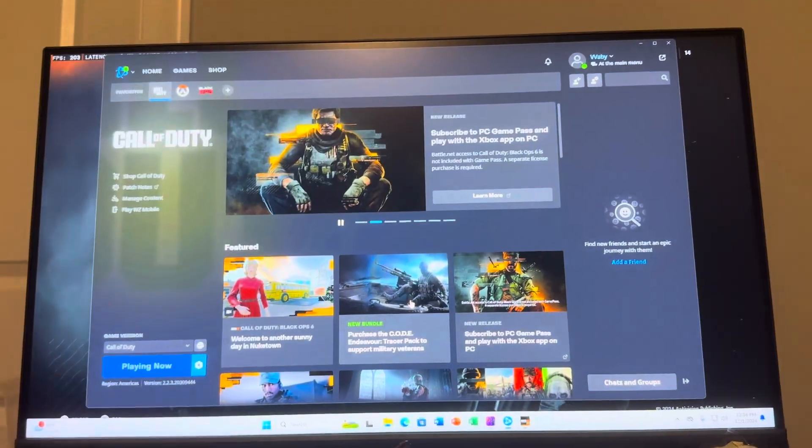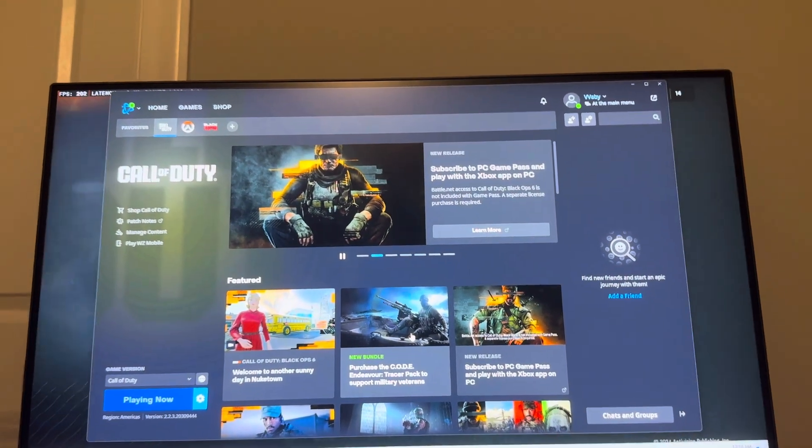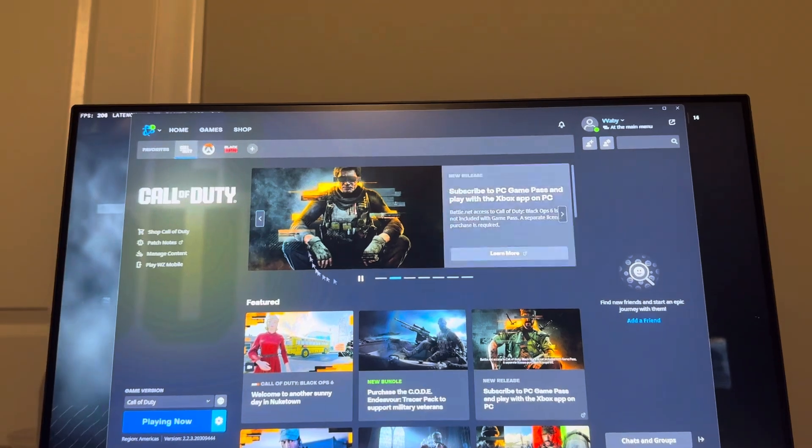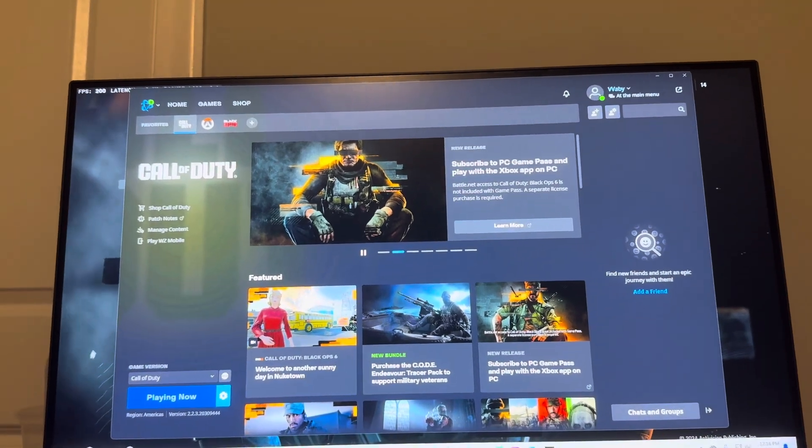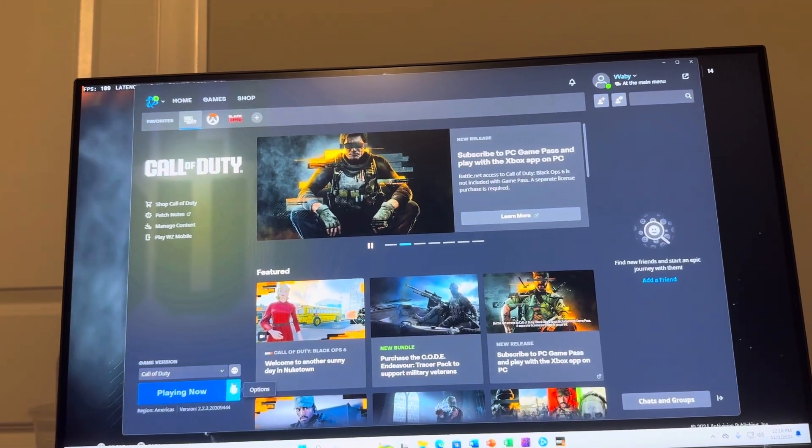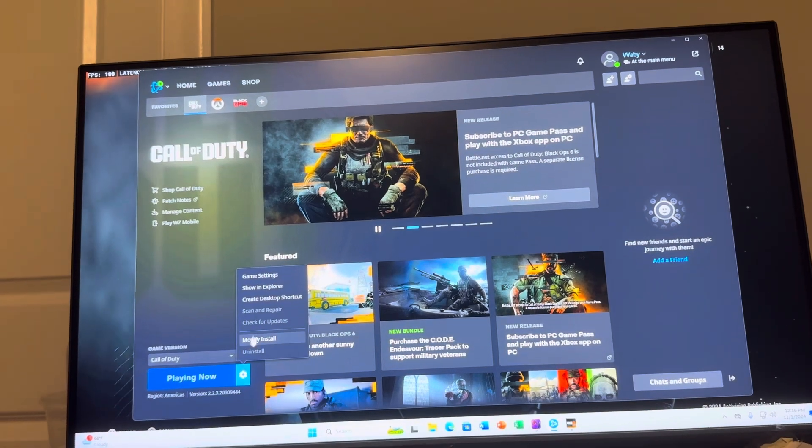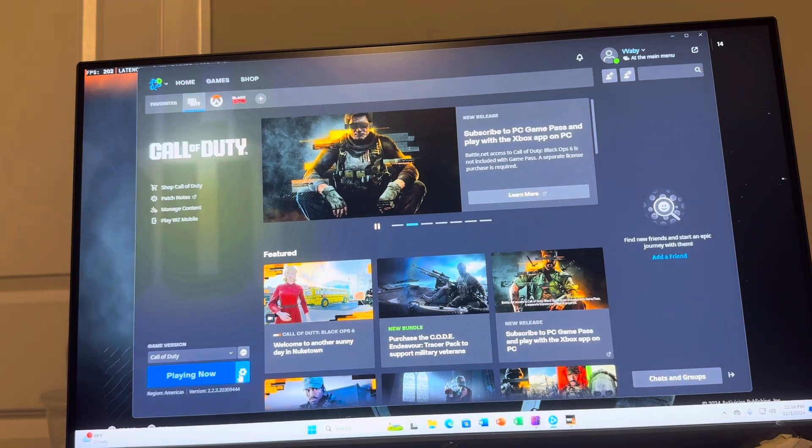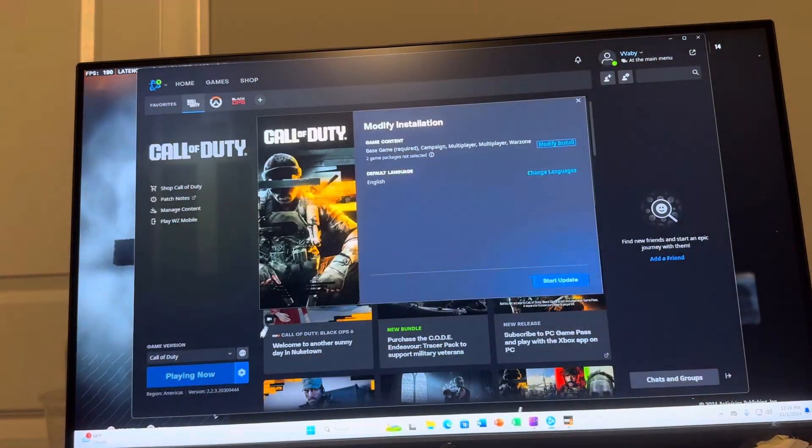So what you guys want to do is back out of Black Ops 6 and go to the Battle.net page right here on PC. And then what you want to do is where it says play now or it says play, you just hit the settings button here and then go to where you see modify install.